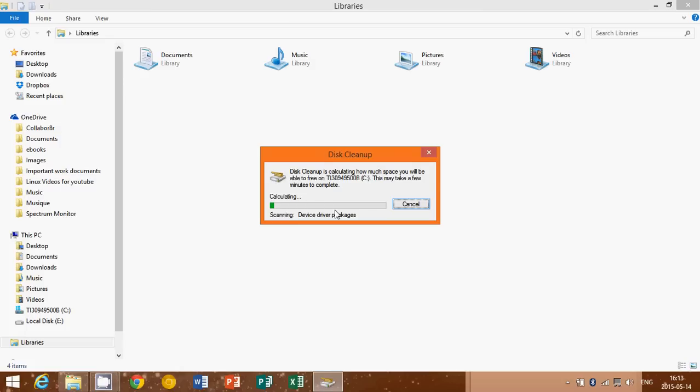There you will see the different files and the different options that it will bring you back. So just let it go. We're going to let it go here. And why the Disk Cleanup utility is very useful?